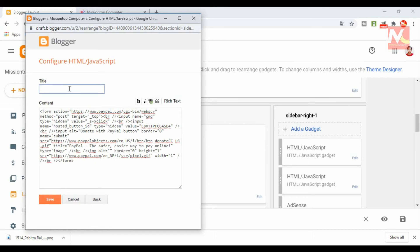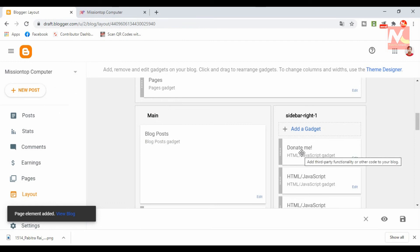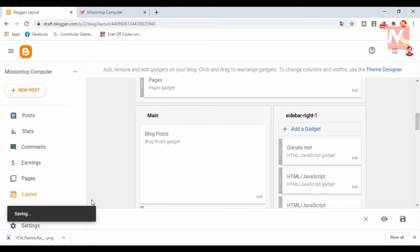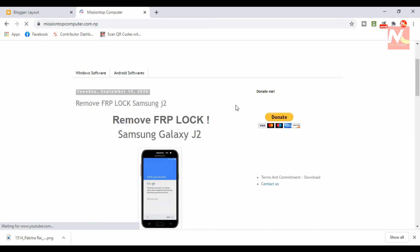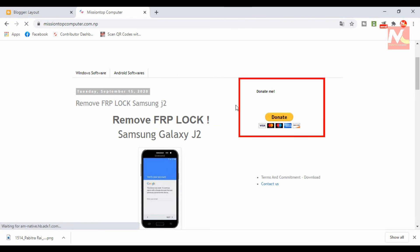I am going to add a title here. Now I have saved this. I have successfully added the HTML gadget for the PayPal donation button and I have clicked Save Layout settings. It takes some time for the settings to save. My settings have been successfully saved. Now I am going to check my PayPal button in my Blogger site by reloading the page. You can see here our PayPal button is successfully added in my Blogger site.